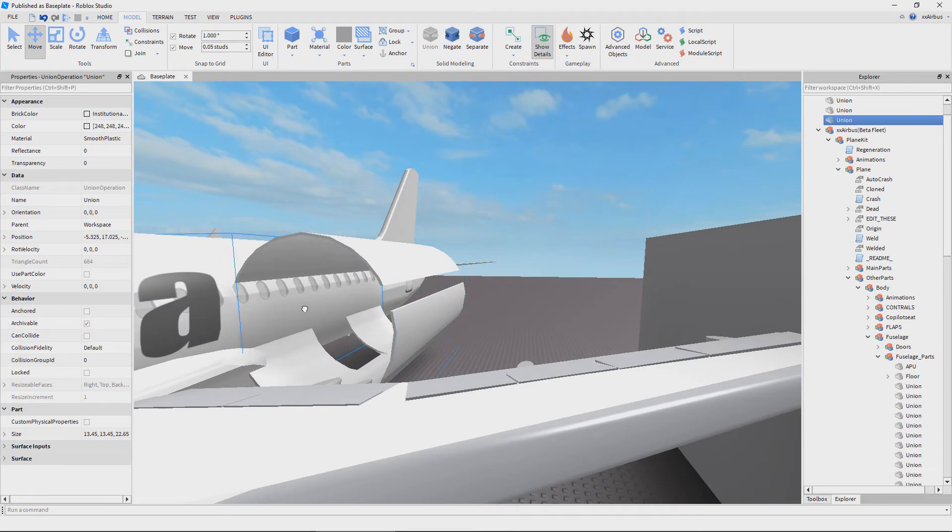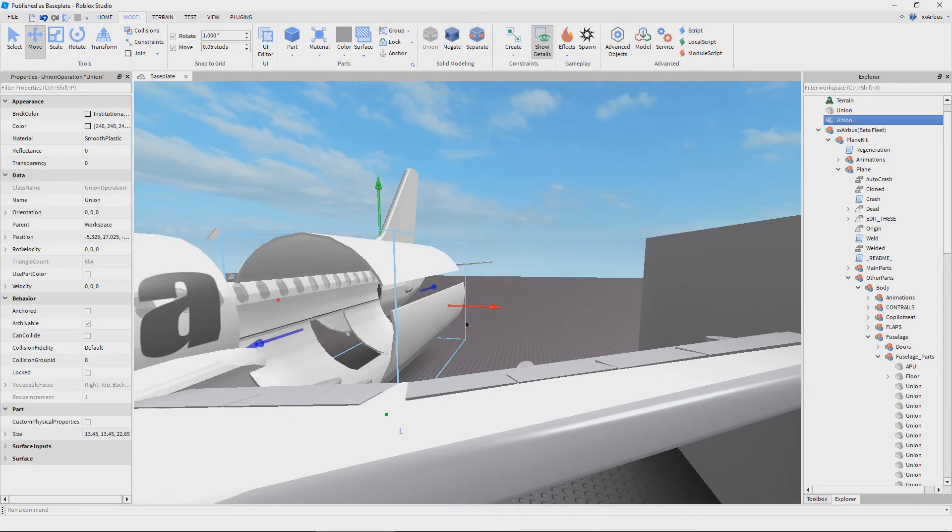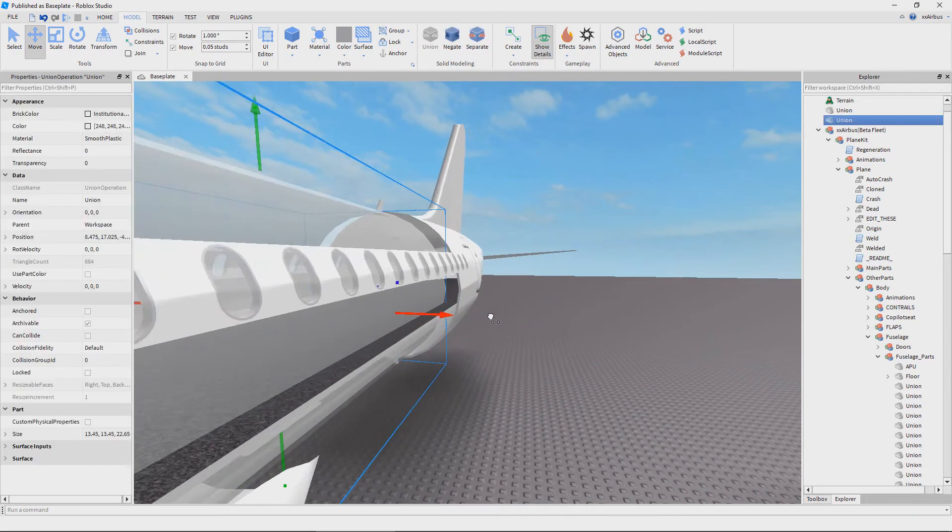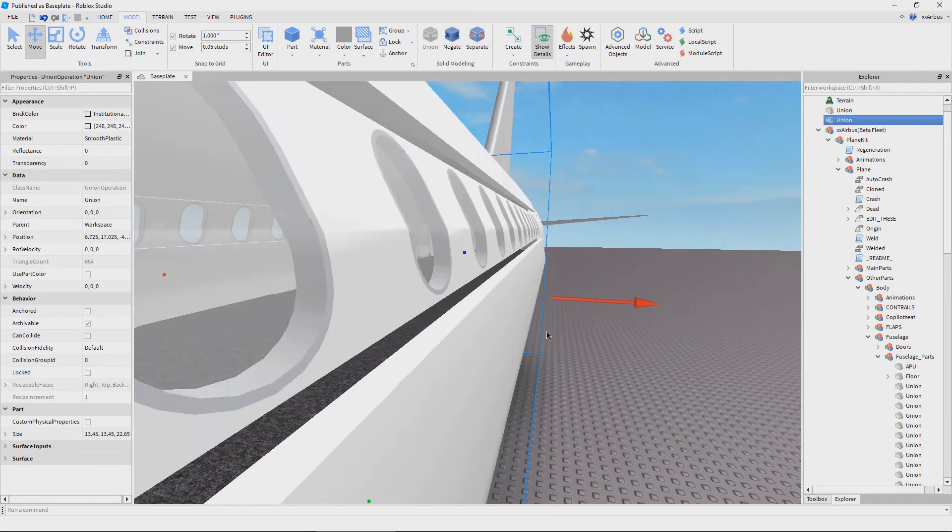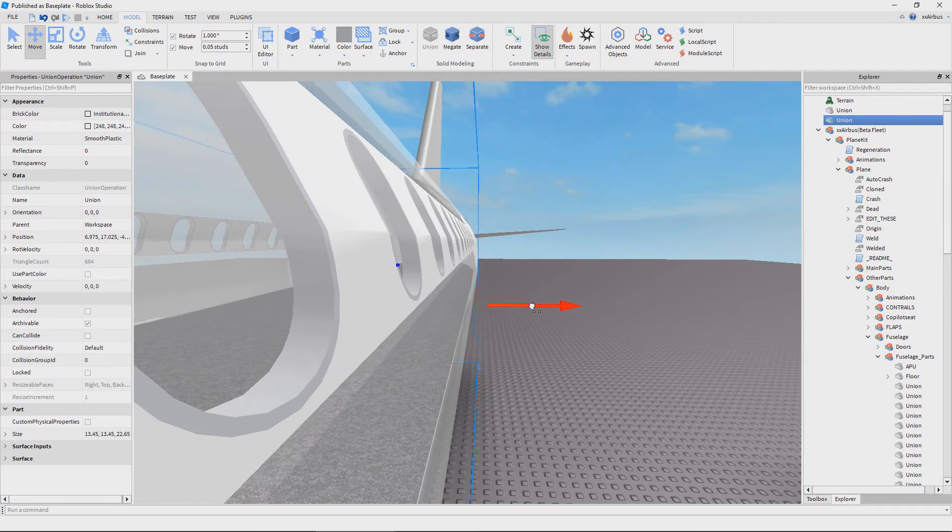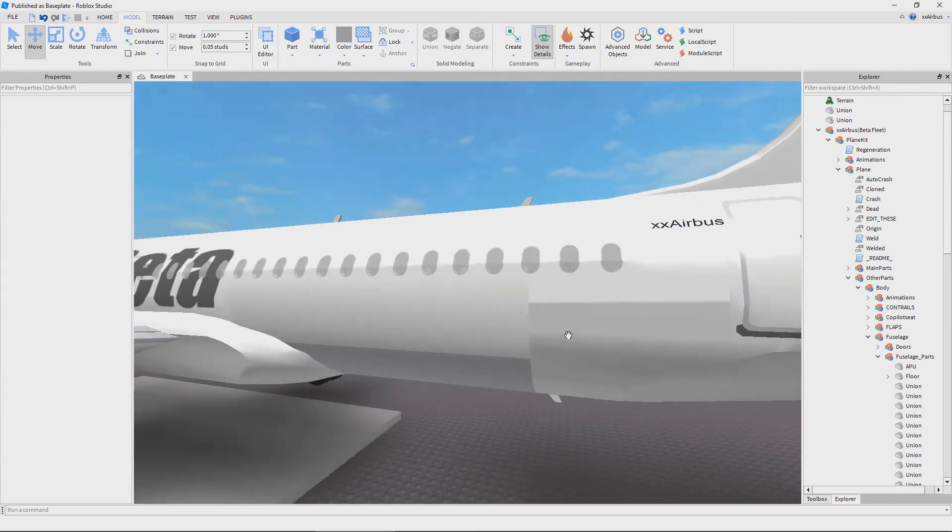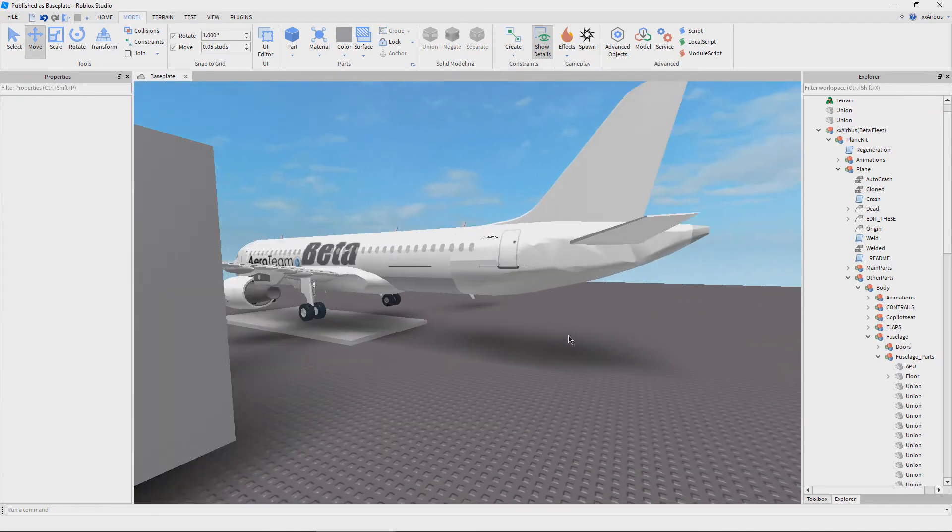As you can see, it fits right in perfectly and you can continue this technique throughout the entire plane. Thanks for watching. I'm Robloxian Builder. I'll see you guys later.